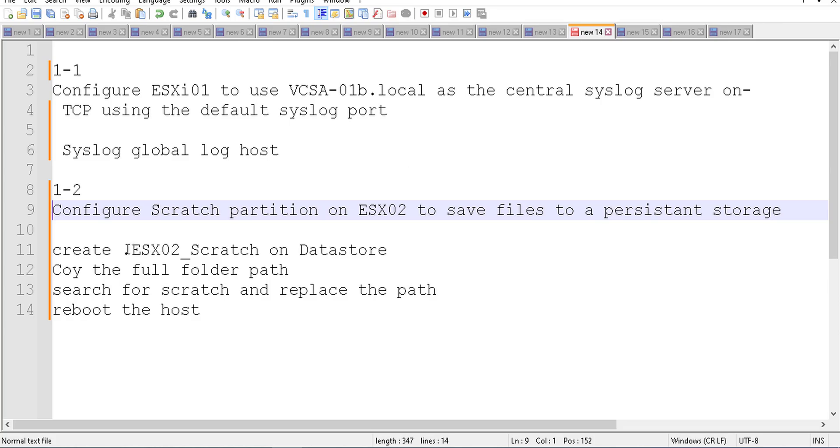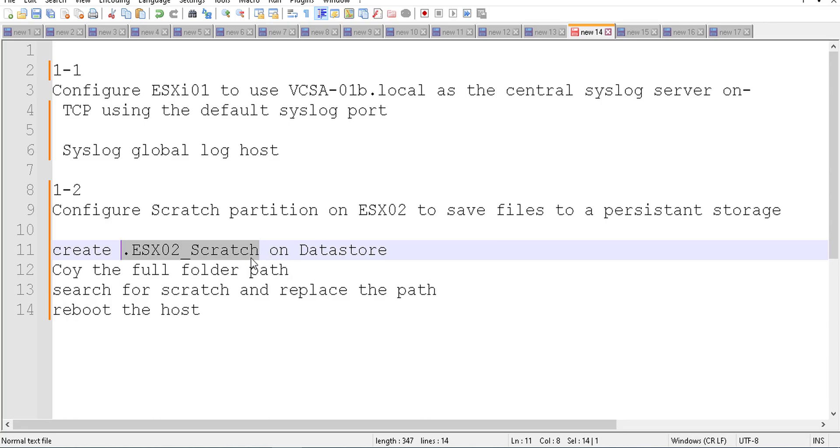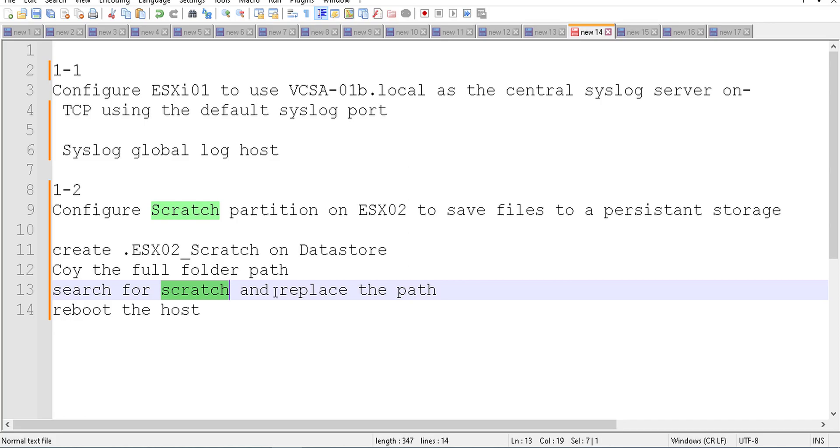And also for one-two, you have to create first of all the folder on a datastore which is called .ESXi02_scratch, for example. And after that you need to copy the full path of the scratch folder regarding that /vmfs/volumes/ the datastore ID and after that name like .ESXi02_scratch.